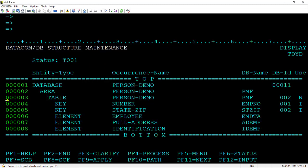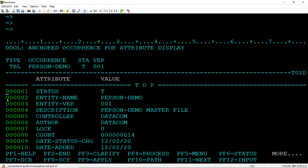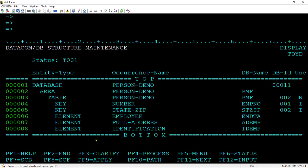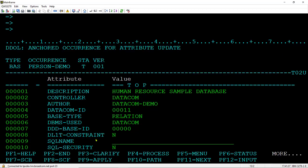First I want to show you the table is not SQL accessible. You see that the auth ID SQL name are blank, SQL intent is no. So now I will use margin commands to update the attributes to make it SQL accessible. First the database SQL name and apply it.